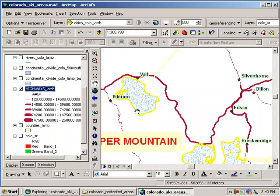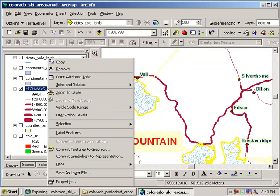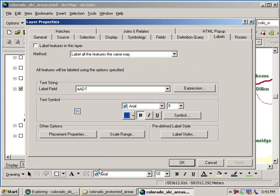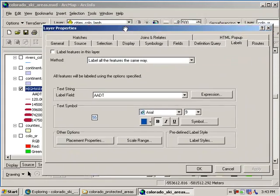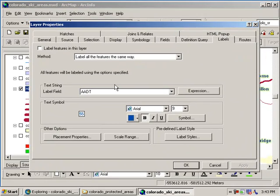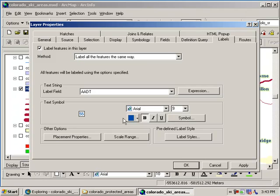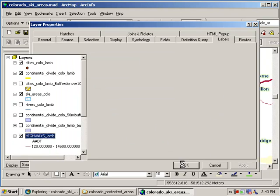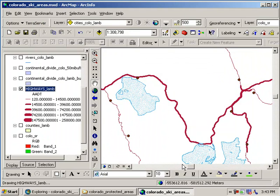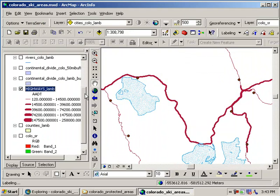And now, one more thing we need to do. I'm going to right click there again. Go to properties. We're back in the same screen we were. But see up here in the upper left, label features in this layer. We want to have that clicked on. If we don't have that clicked on, it's not going to label the features. So now I'll go ahead and say okay. And now we're going to pause while this comes up.